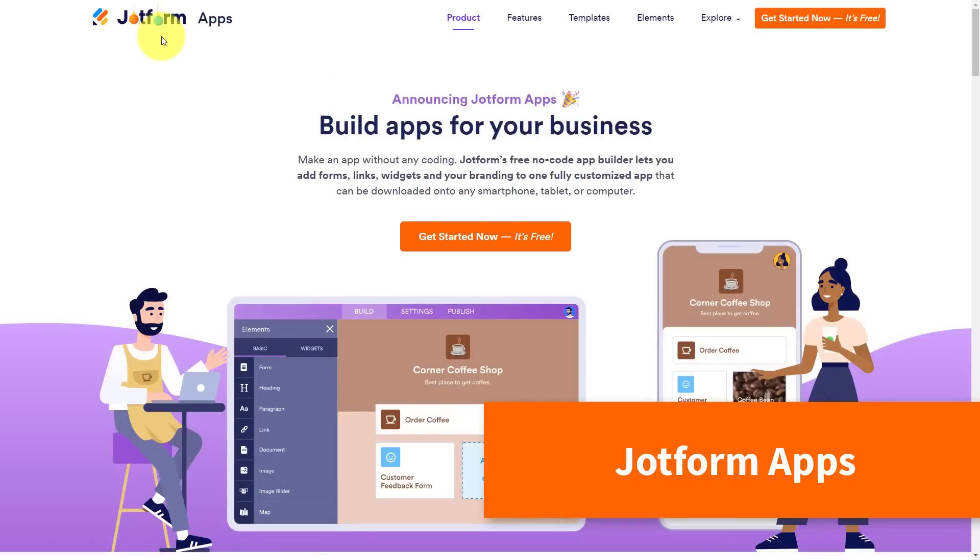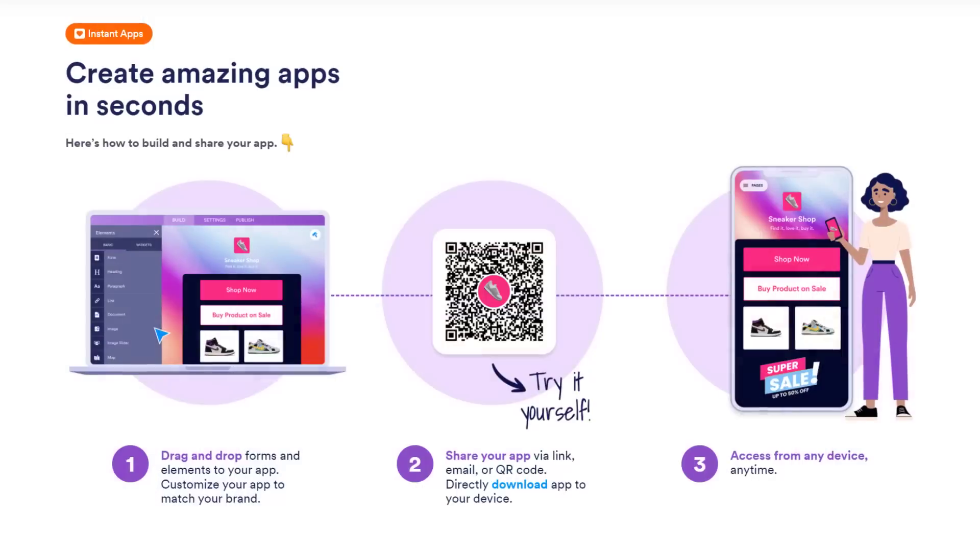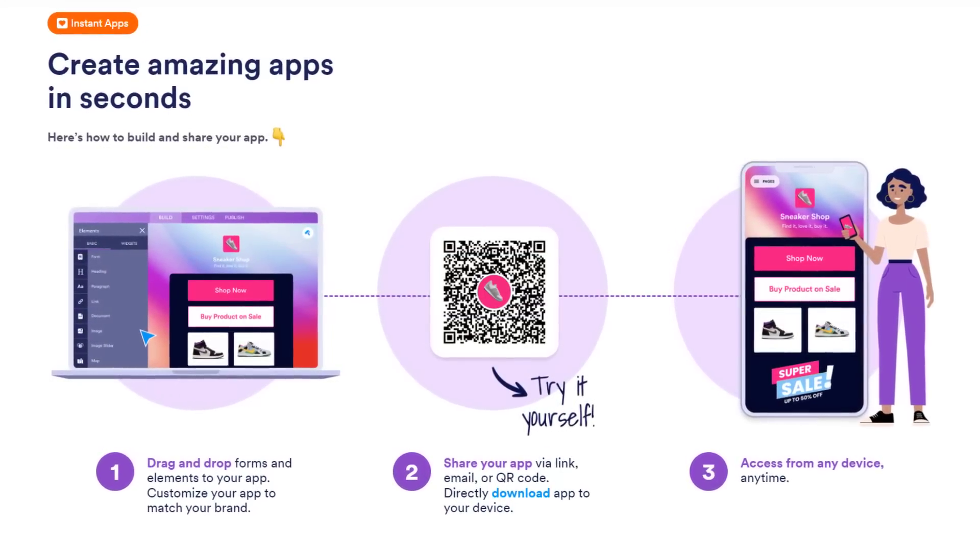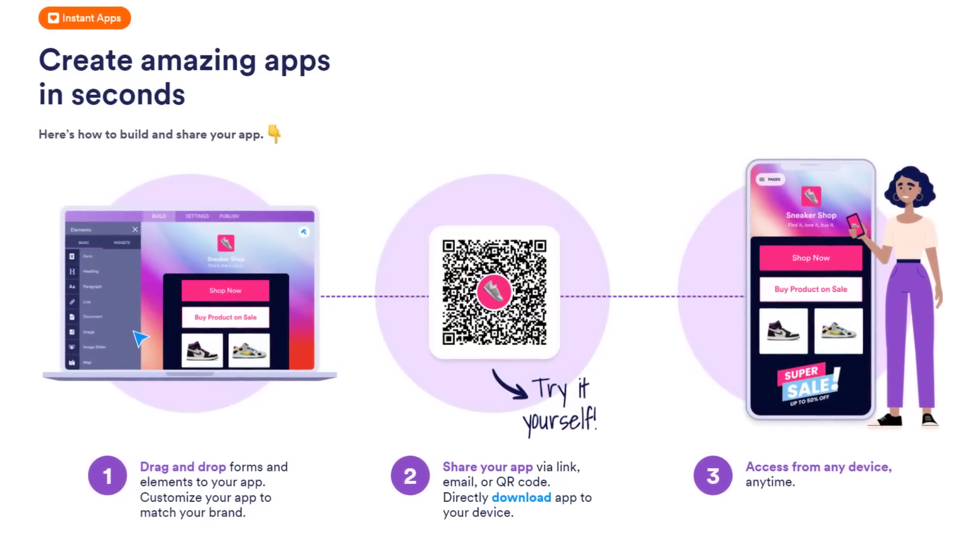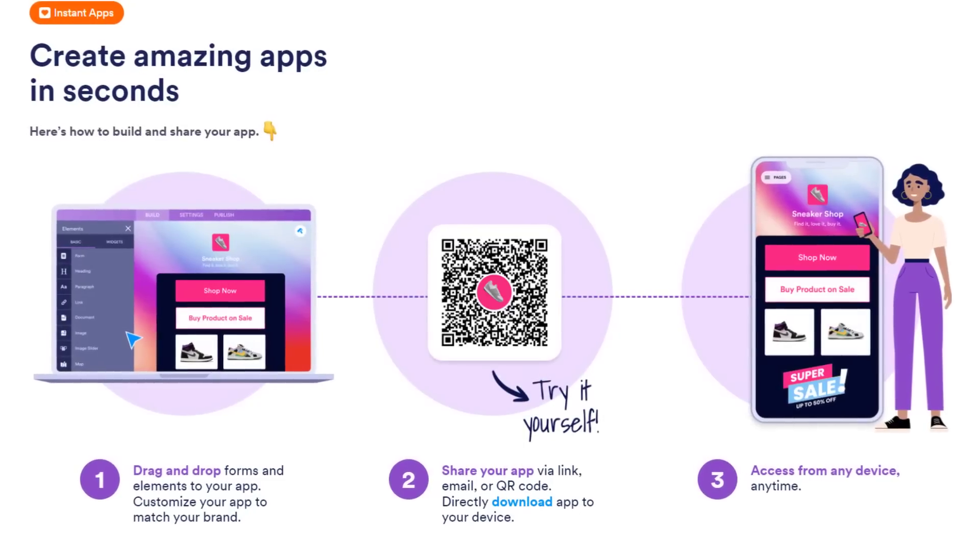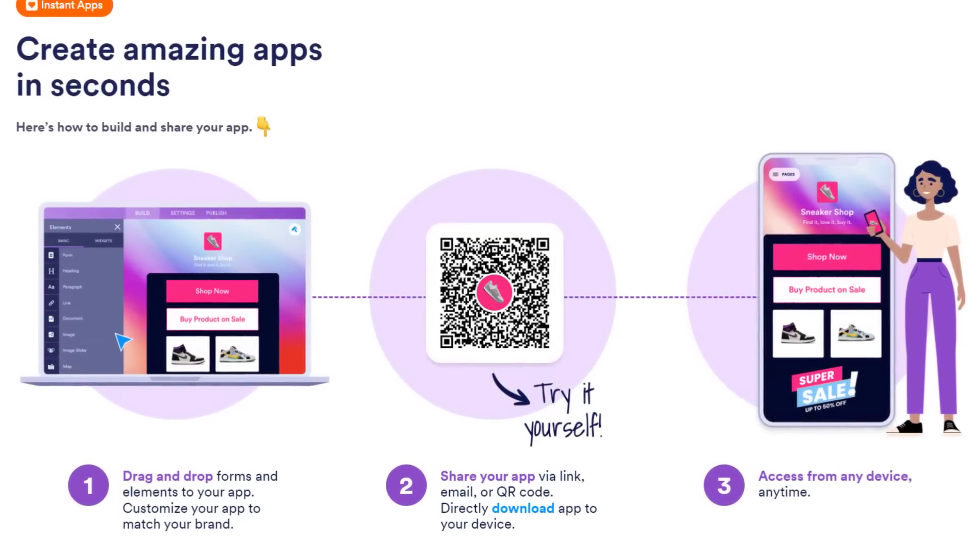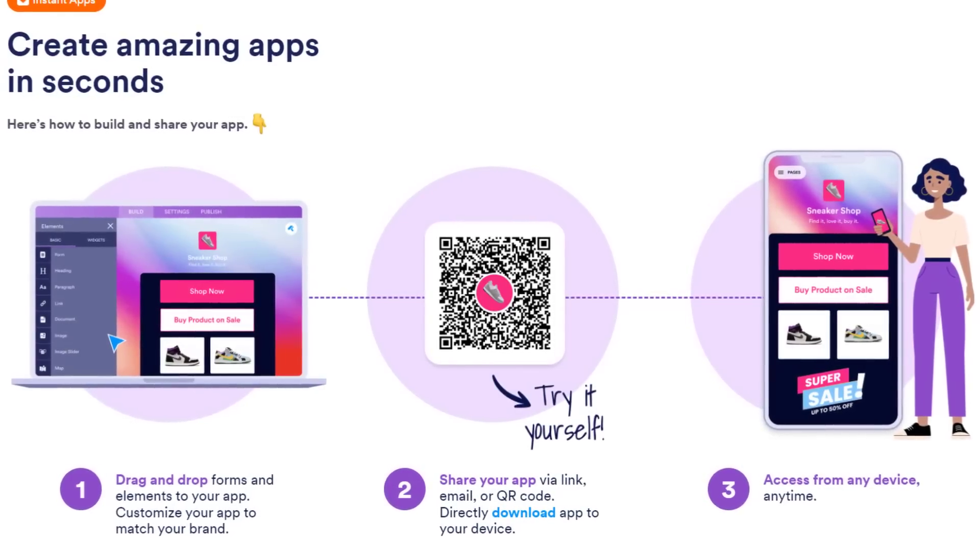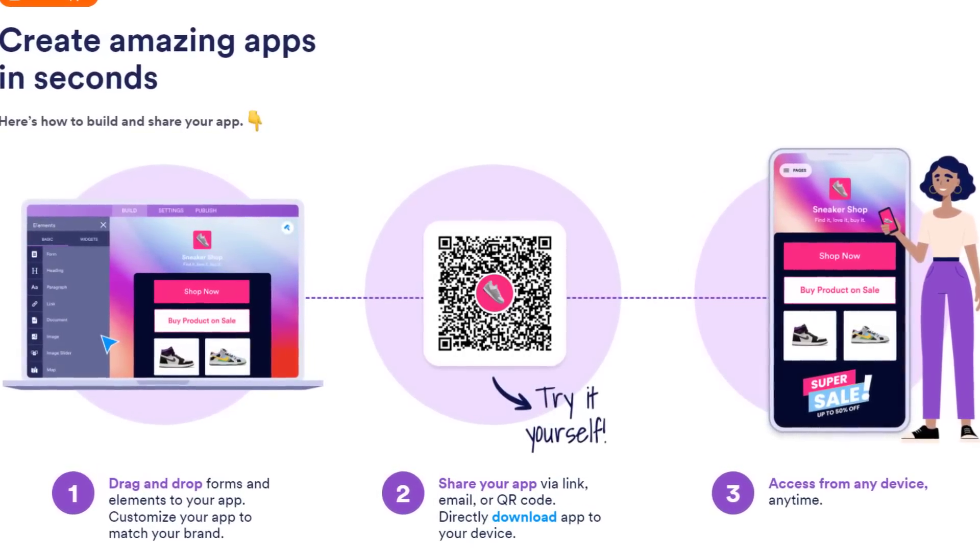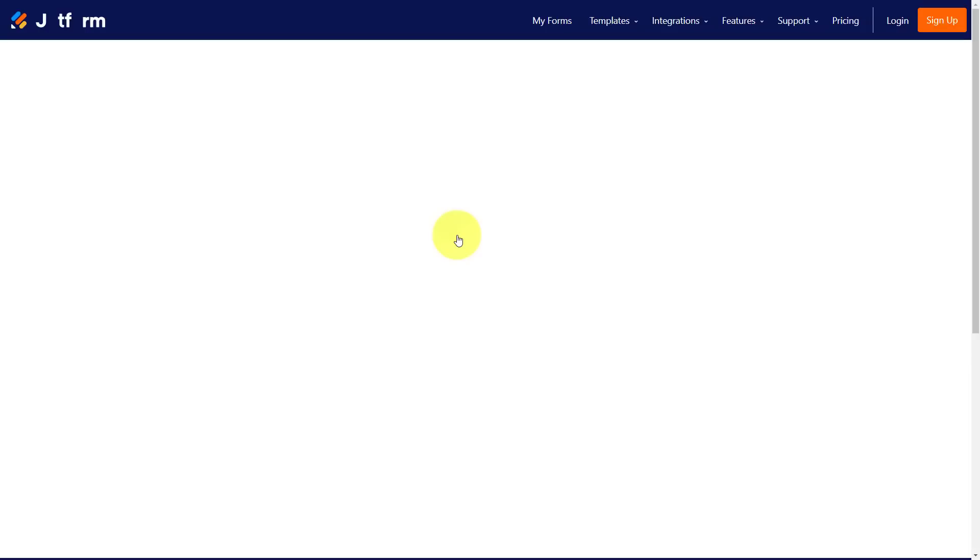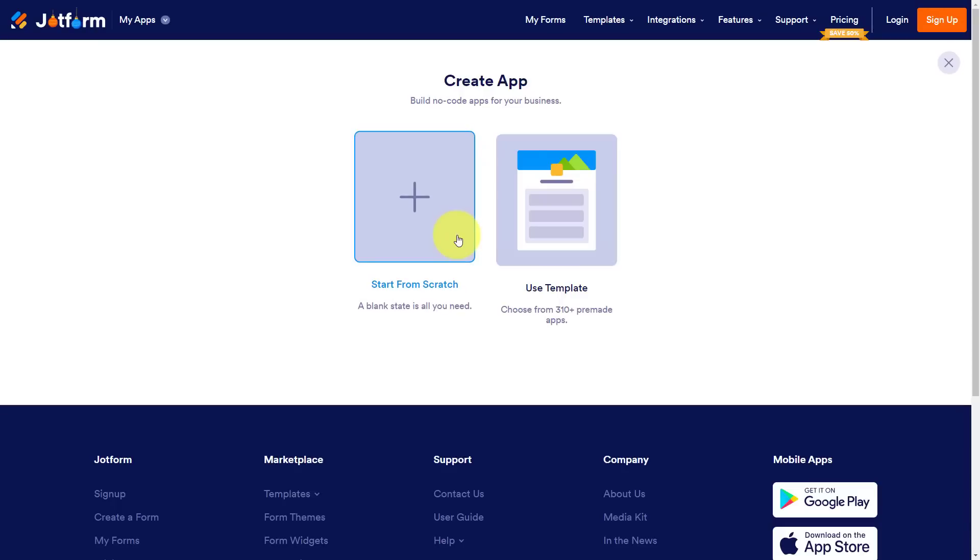JotForm has been one of the leaders when it comes to online forms and that's important for us to know because when it comes to building an app, you want to make it actionable. You want to allow people to book time with you or to purchase something from you or maybe to submit a request. JotForm already has all of this built right in so you're going to be able to access that right within the app builder itself. Then we just need to select get started now because yes, it is absolutely free.